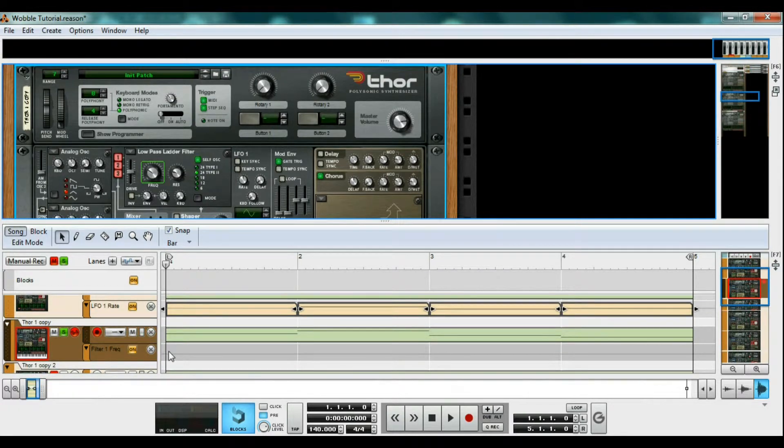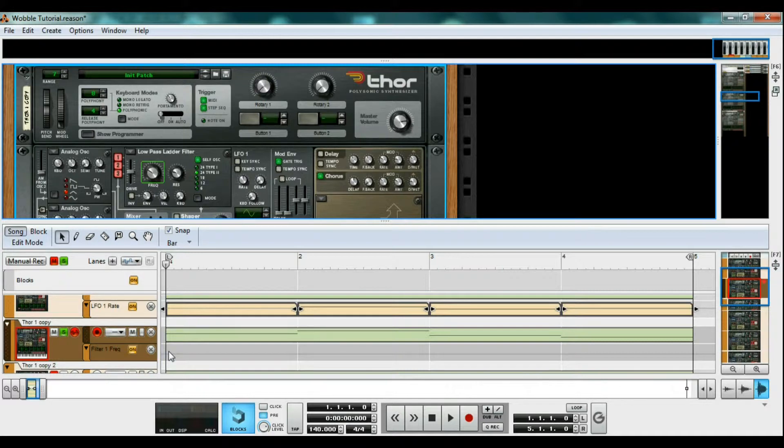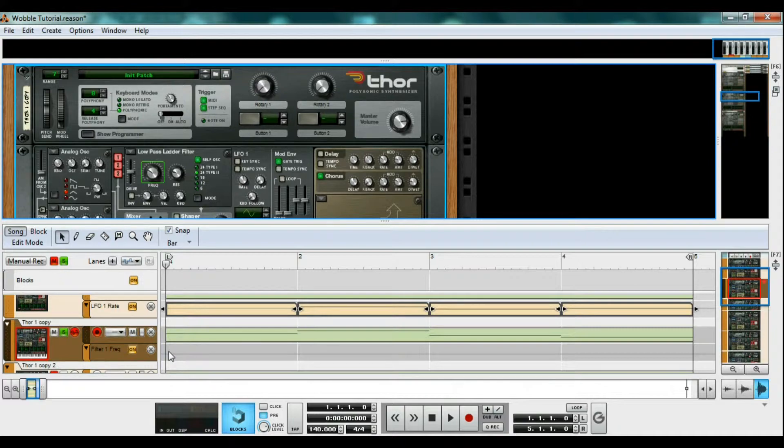As you can see, the sequencer now has a new lane for us to draw in levels for the filter cutoff. It may be harder to create smooth wobbles, but this method works great for slow filter openings, and for stabs, as the modulation I drew shows.